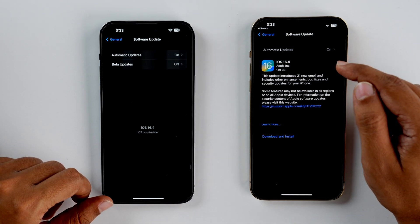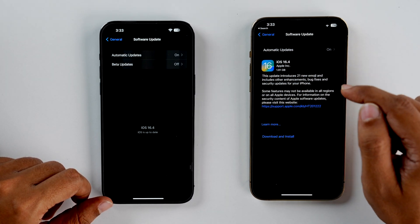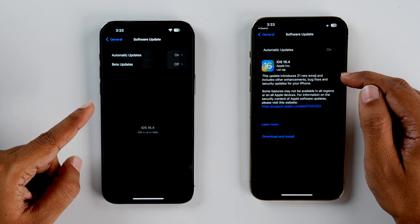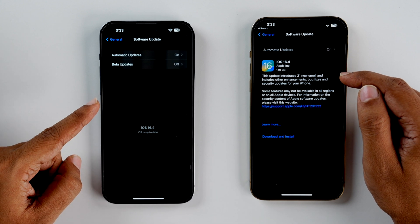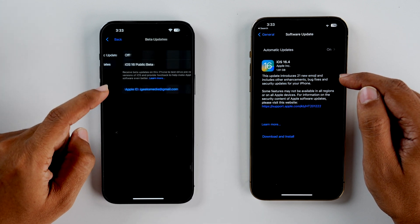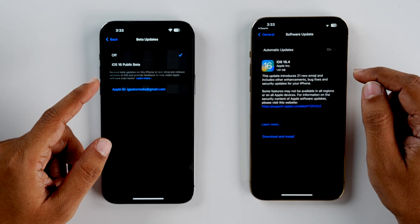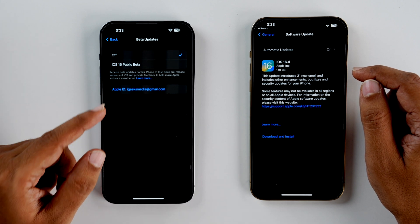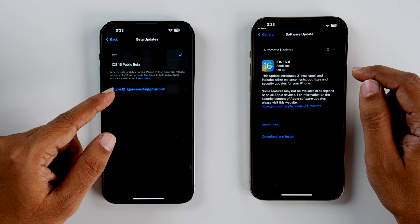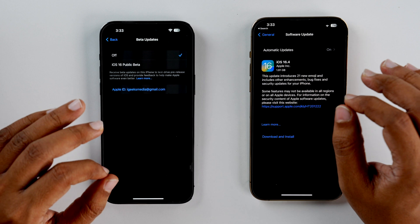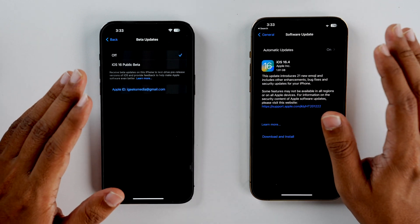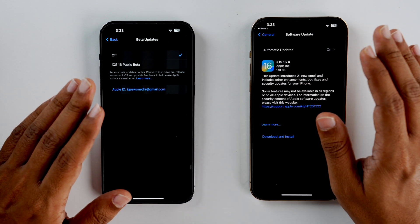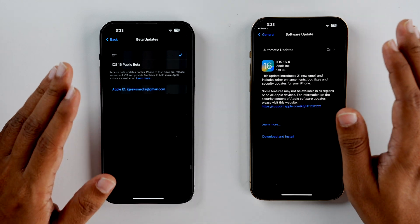This is my older device running on iOS 16.3.1, and this here is an updated device. As you can see, now we have beta updates, and in case you are a developer, you'll get another option named iOS 16 Developer Beta. This is because as a developer, you have to pay a fee of $99 per year and your profile would be linked with your Apple ID.